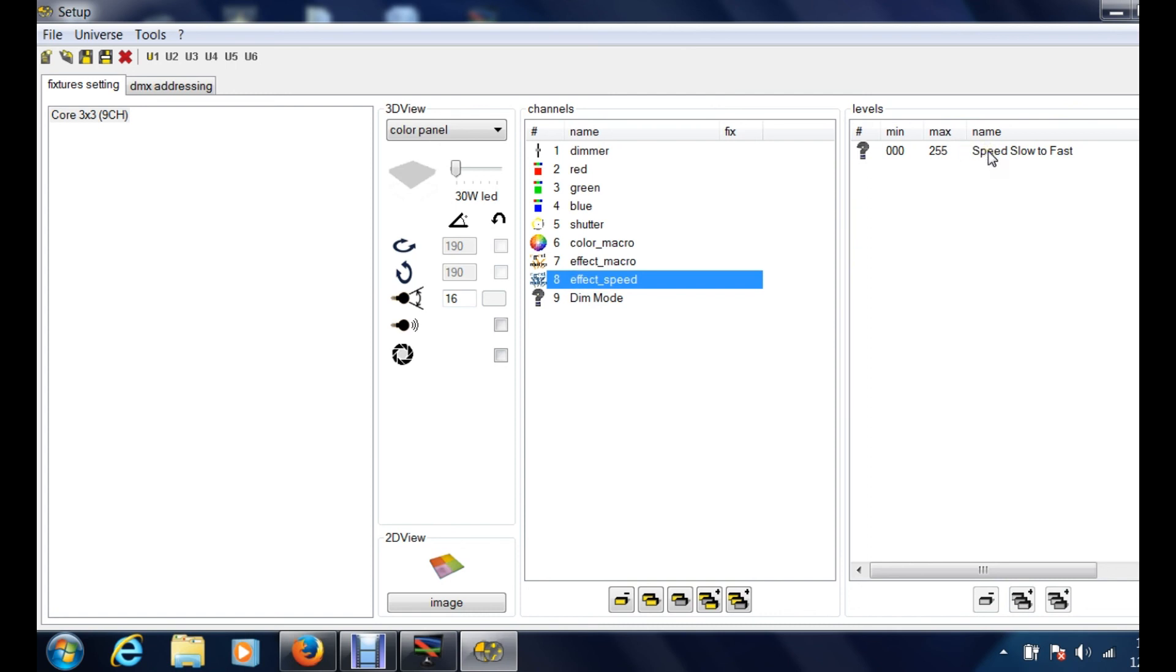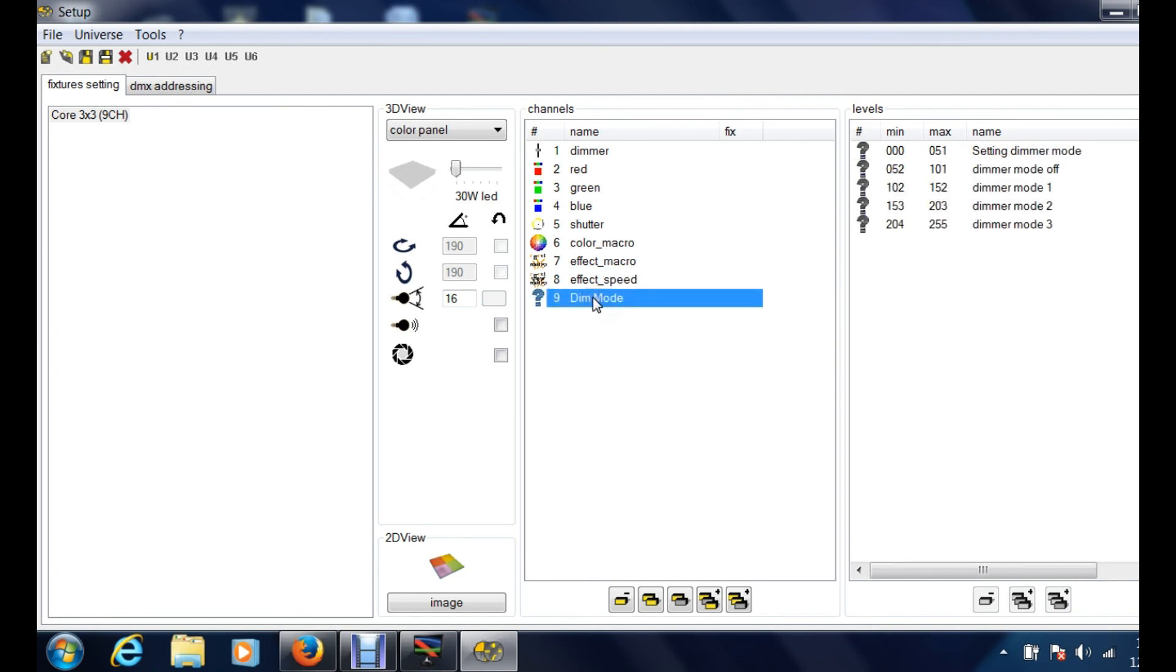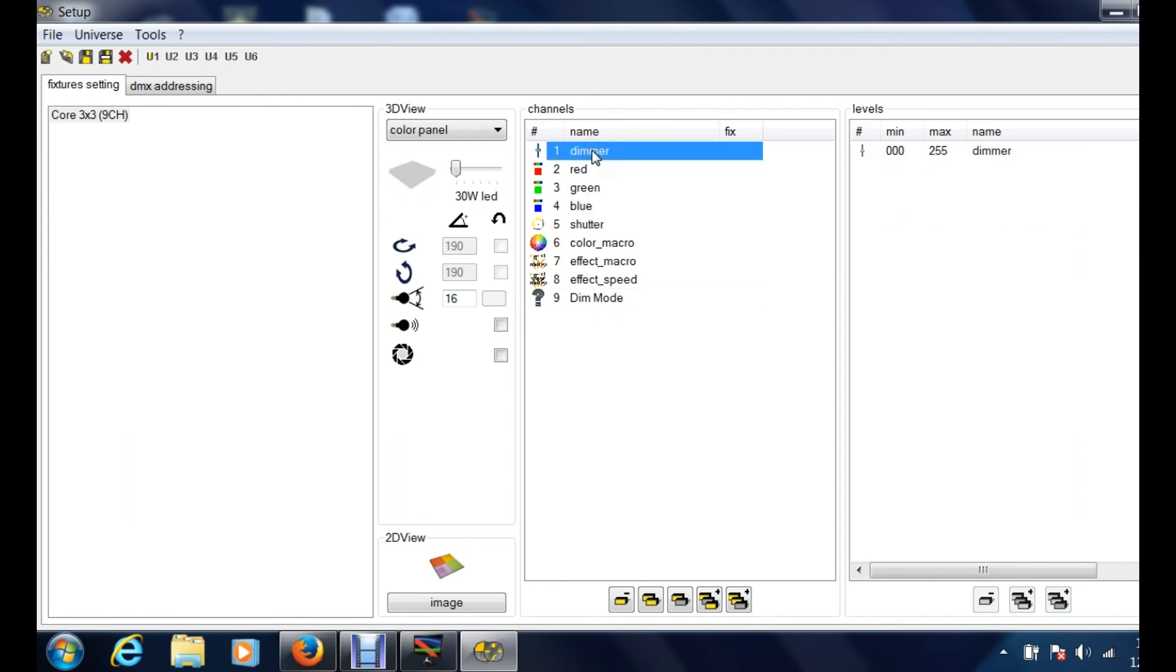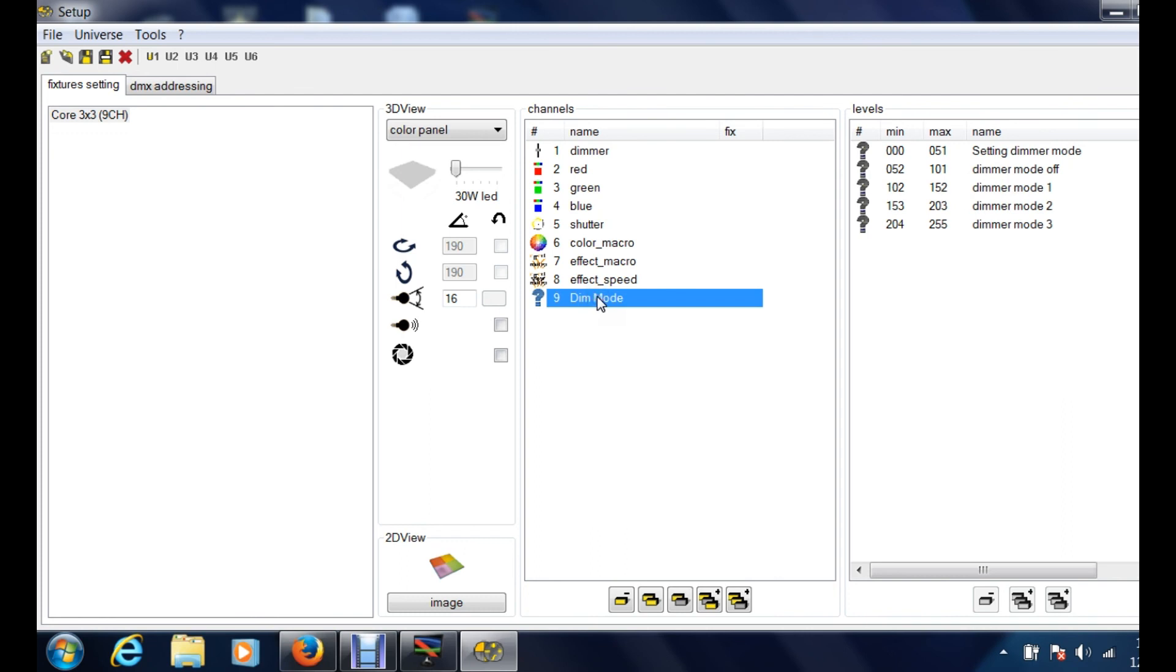Basically these are the pre-programmed chases that that fixture has. Effect speed, basically how fast do you want that chase to go. Do you want it to go every two seconds, do you want it to go super fast. So it really gives you a couple different options for speed as well, so you can change the effect if you want to be slow or if you want to be fast. Dim mode basically is the overall dimmer option as well.